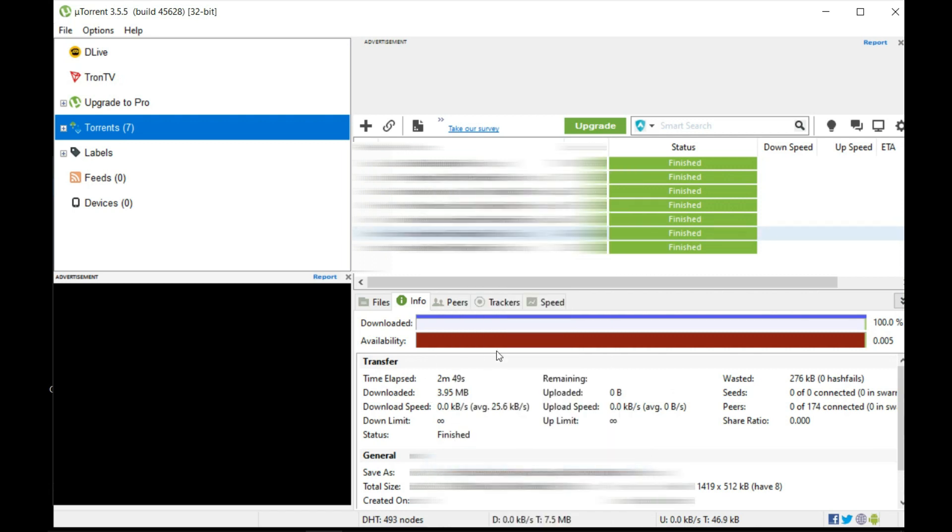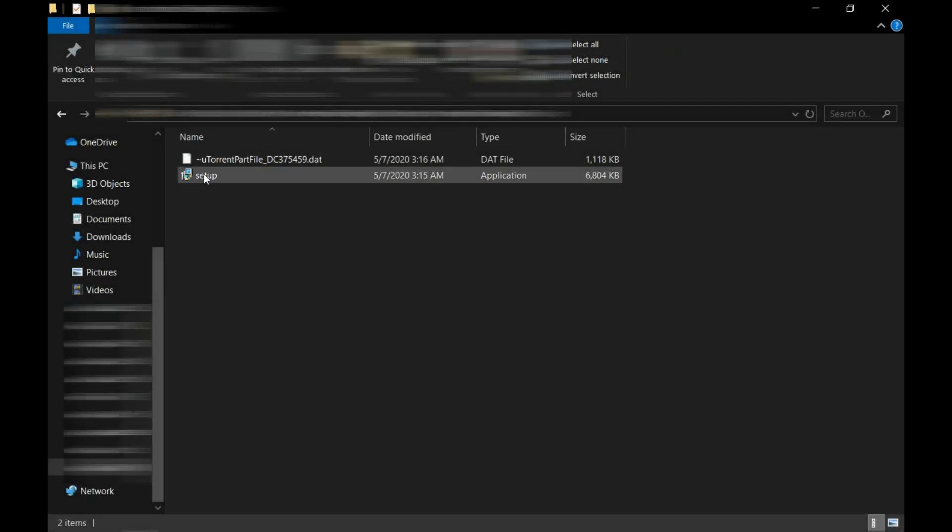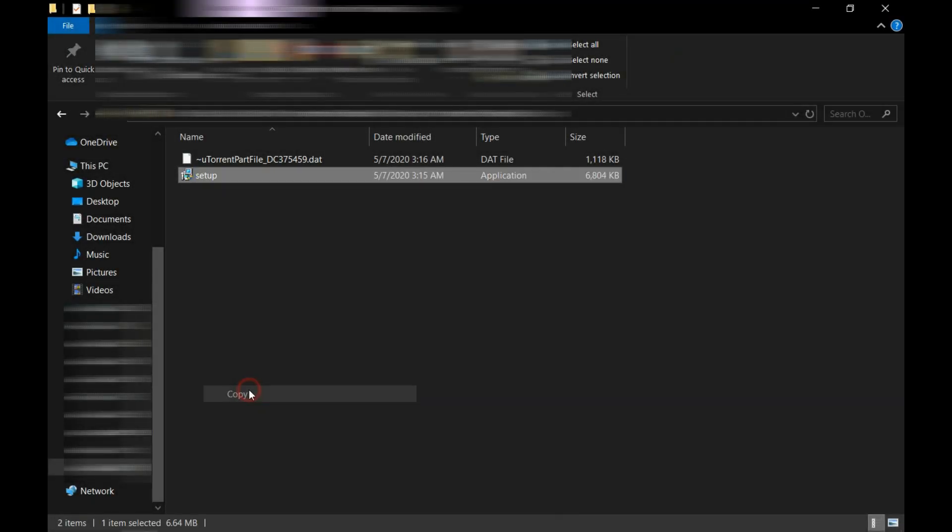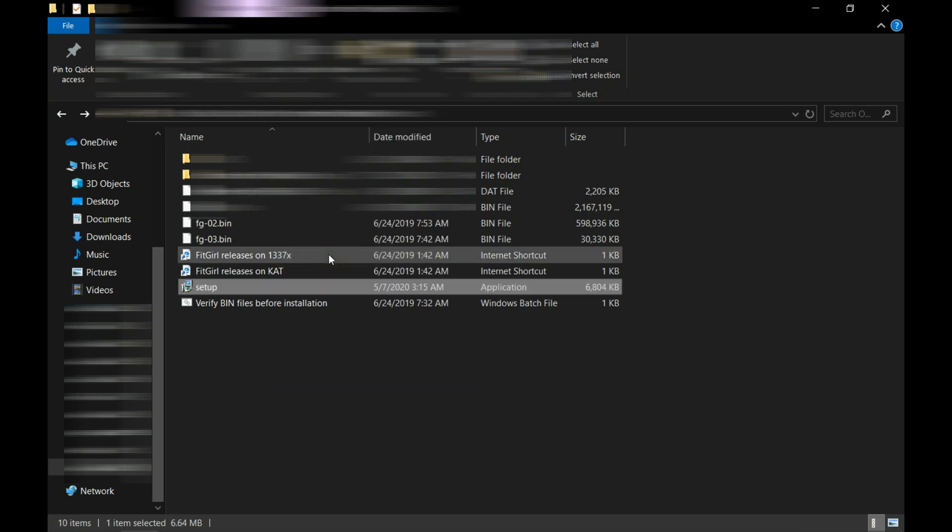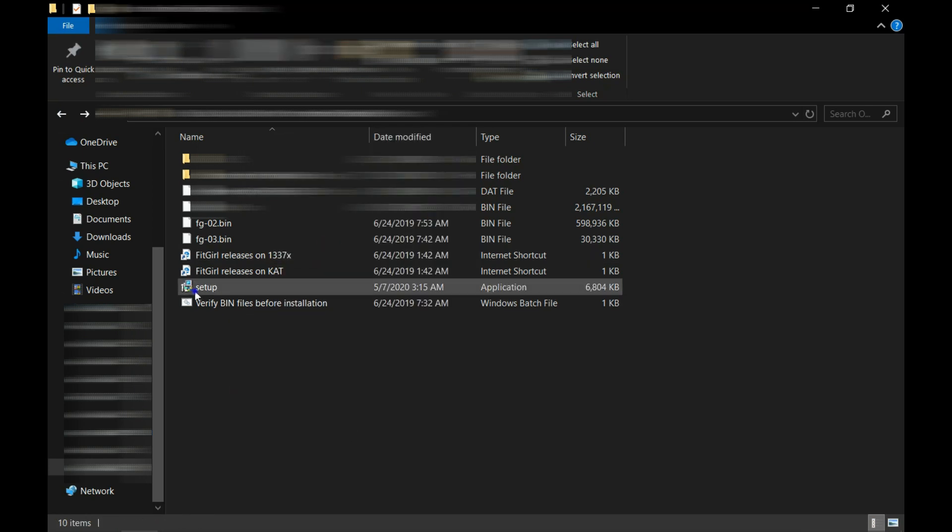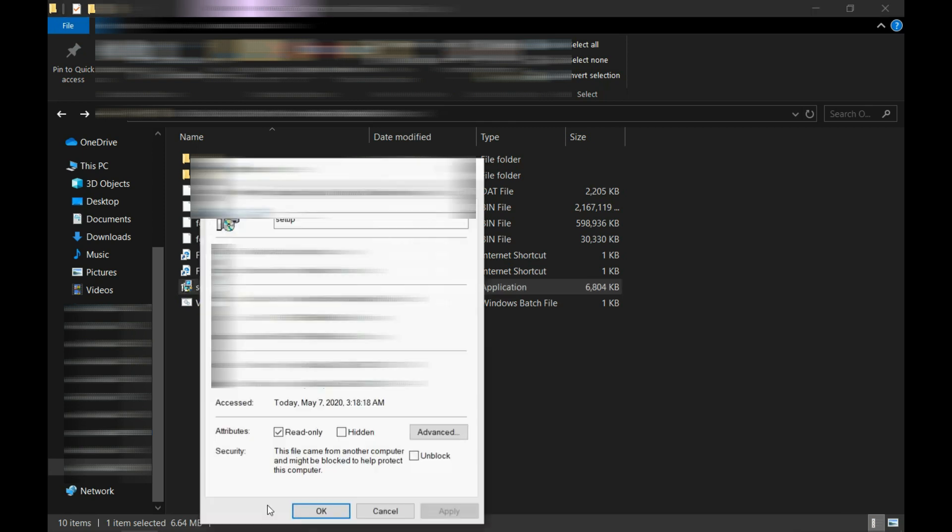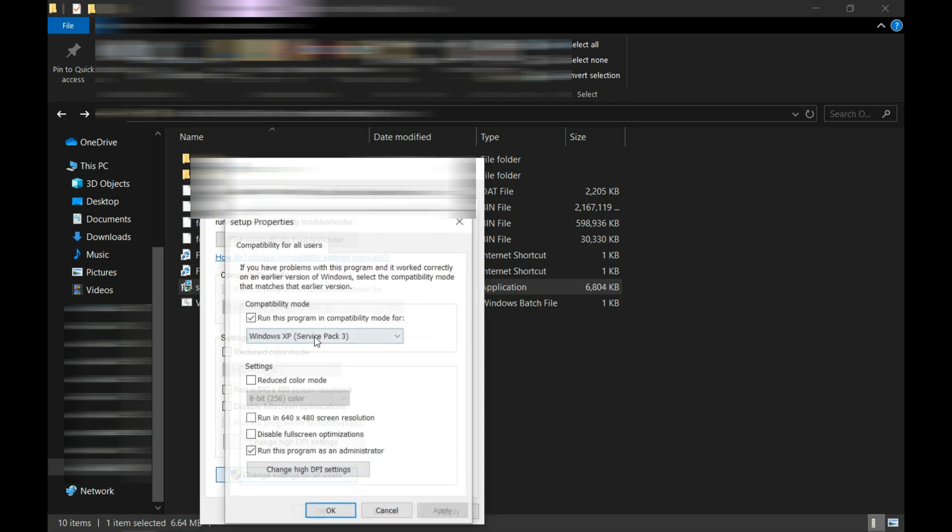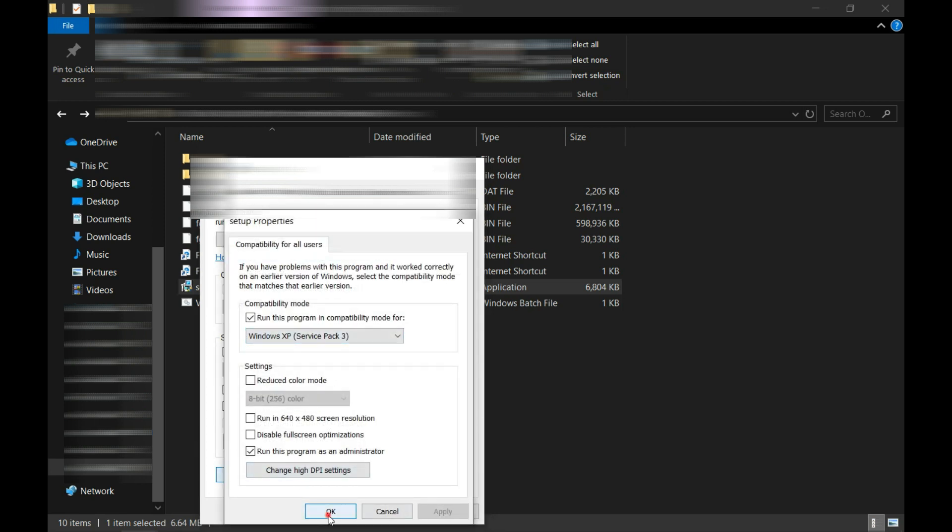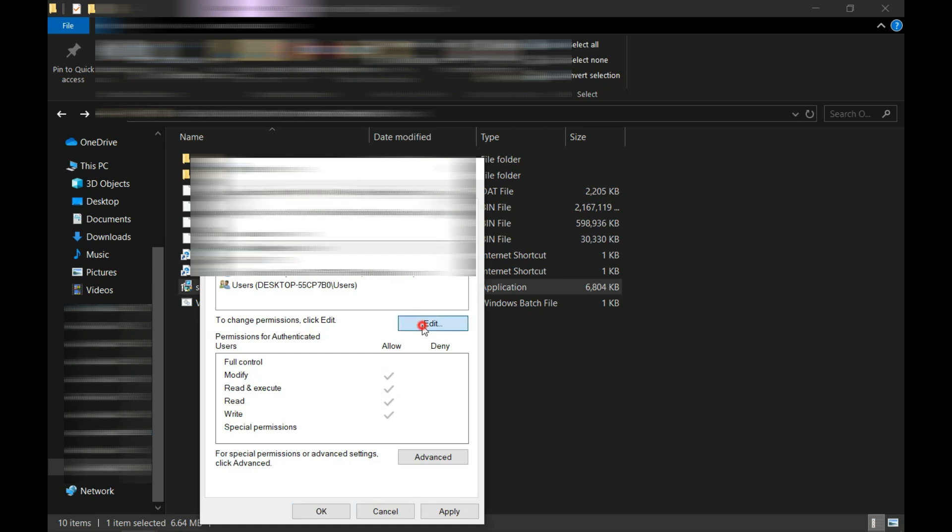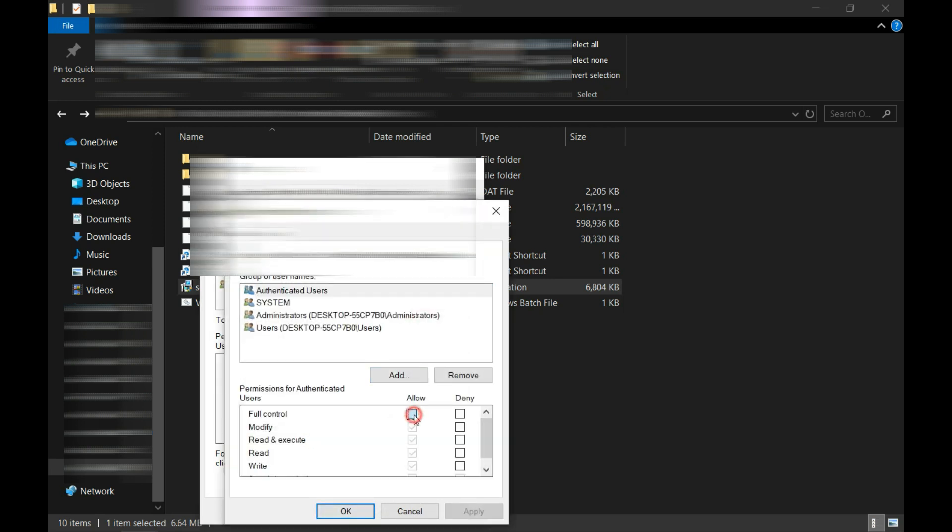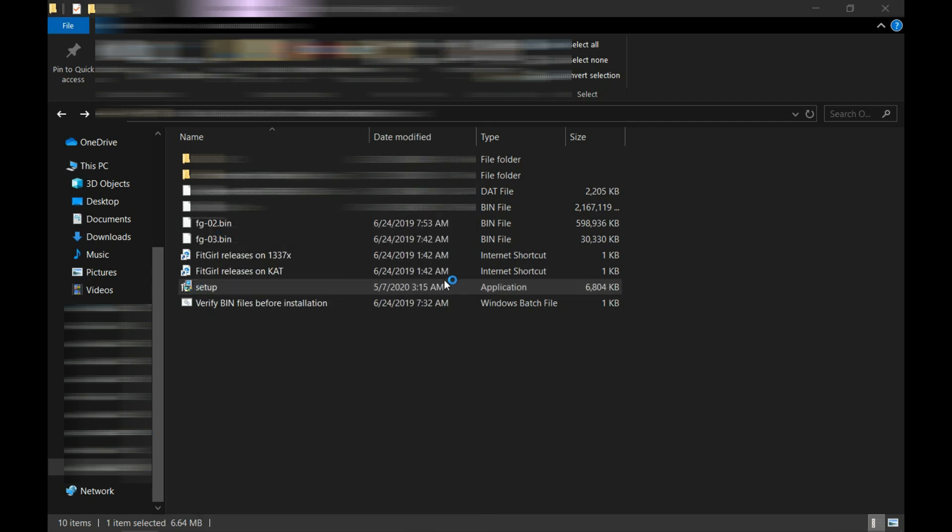This is our setup file. I'm going to copy it from here and paste it to where we deleted the previous setup file. Before installing it, go into the Properties again, click Unblock, do the same thing we did before. After doing that, click Apply and OK. Now I'm going to run it as administrator.